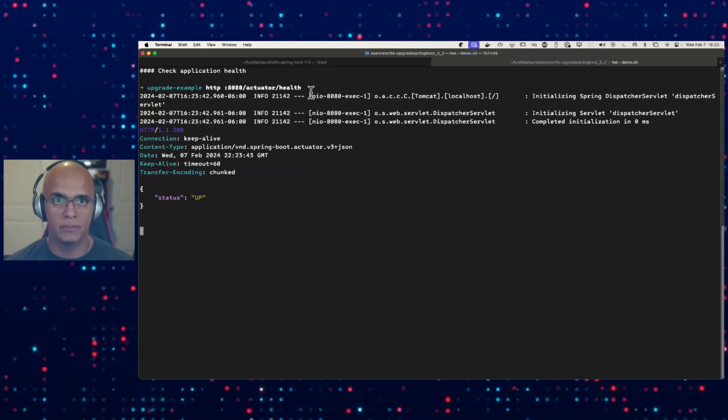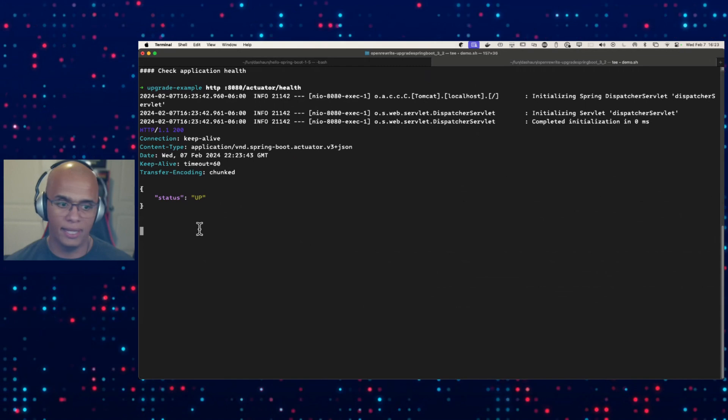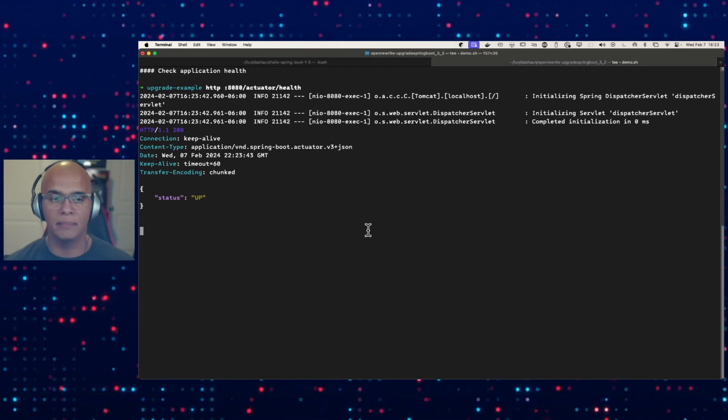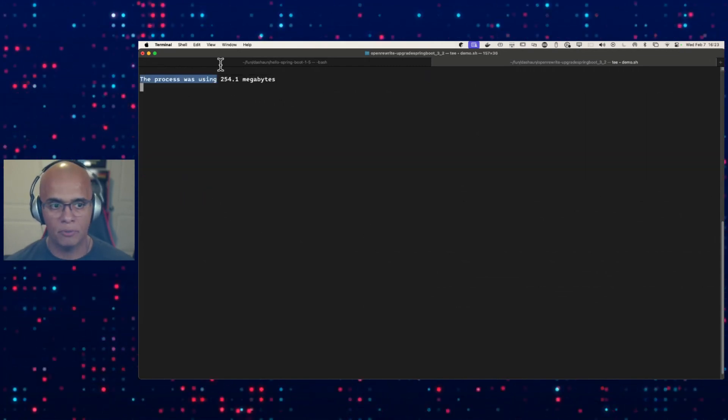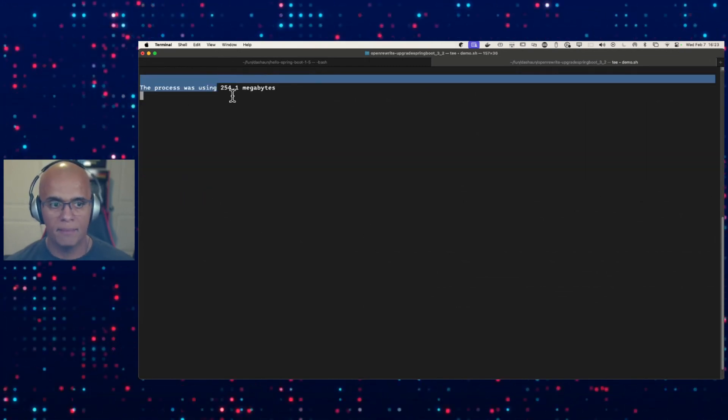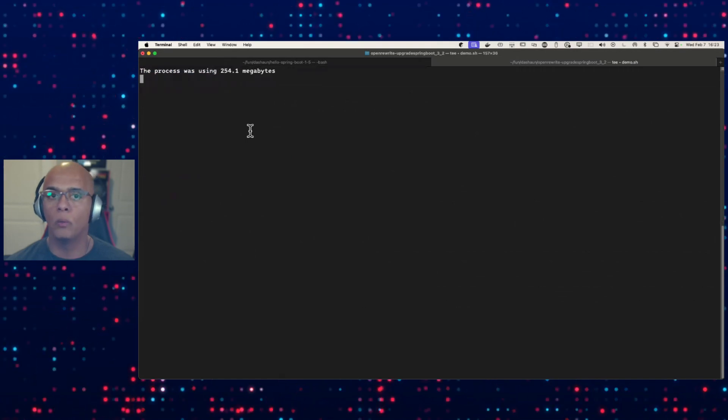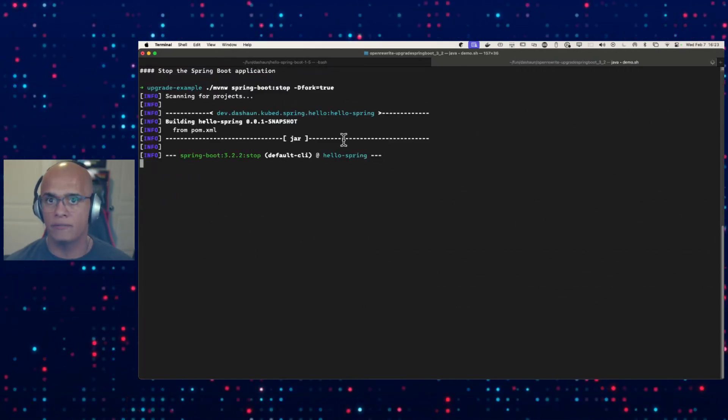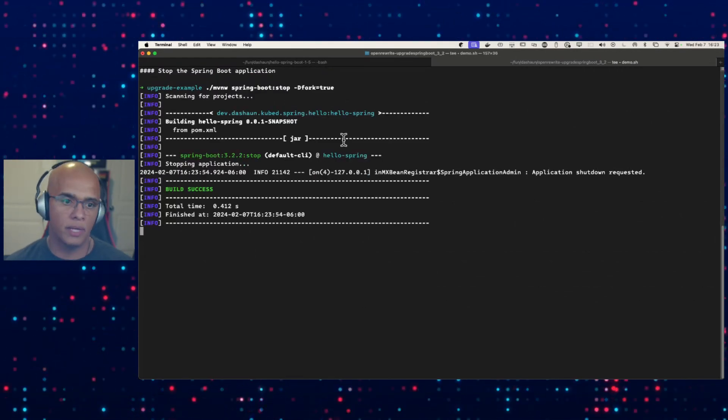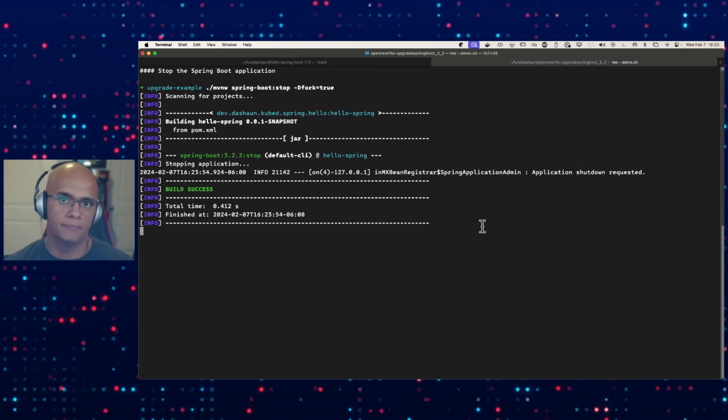The new actuator endpoint, the new health endpoint. Our application is up and running. Remember we took a sample. This time only 254.1 megabytes of memory, so we've got a lot of savings there as well. So let's stop it.